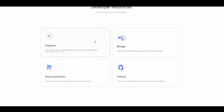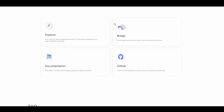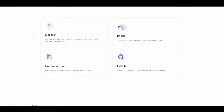There are also developer resources. You can start your exploration with ESCC now. The explorer gives a holistic view of blockchain metrics, blocks, transactions, and real-time ESCC activities. There's also the bridge to transition your assets across networks.